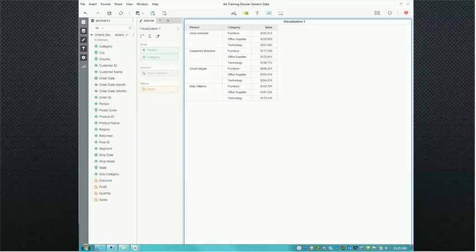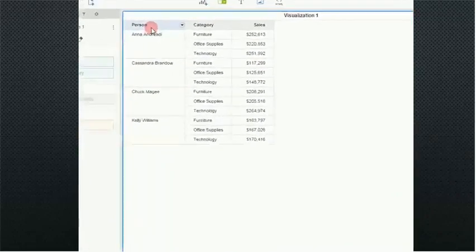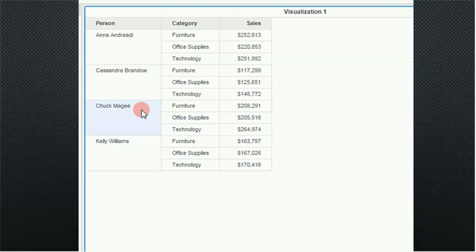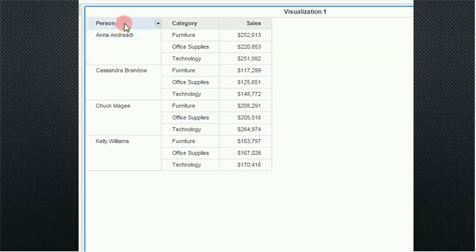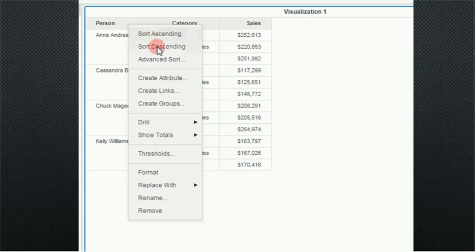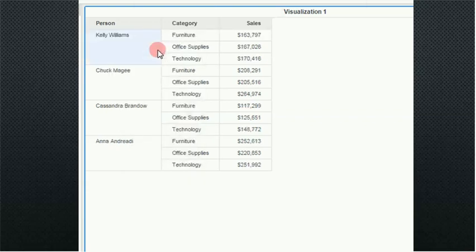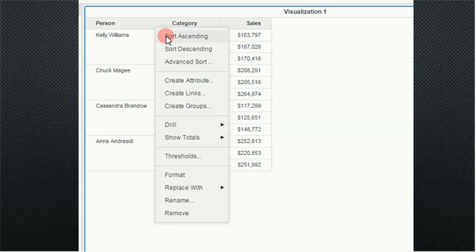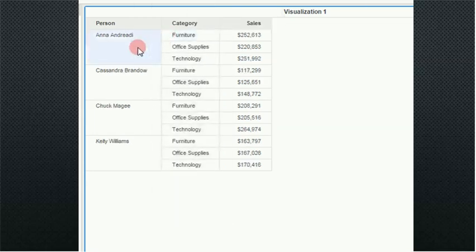The first thing we want to do is show sorting. Notice that my report here is sorted by person in alphabetical order, but maybe I want to change it to reverse alphabetical order. I can come up to the header person, right-click and go sort descending. Notice that the order has now changed. Additionally, I can use the down arrow that's to the right of the title and sort ascending, so it's now back to the original sort.